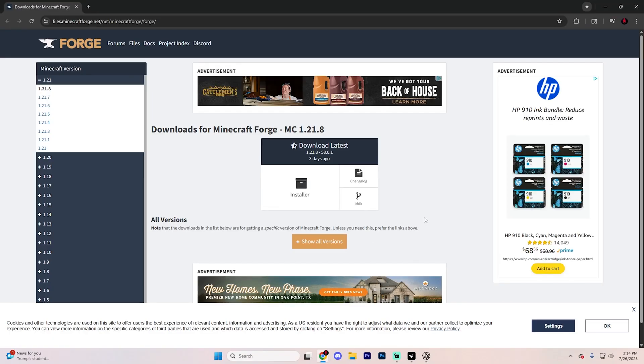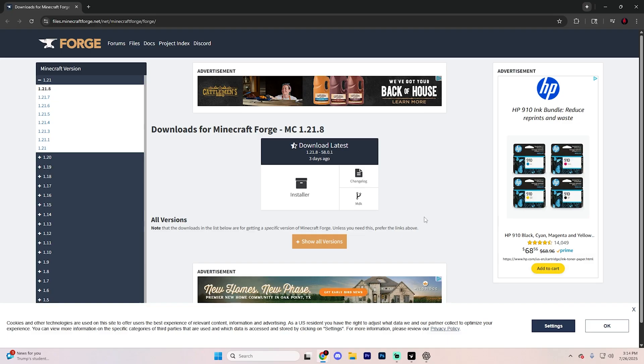From here, open up a web browser of your choice, and we're going to go ahead and download Forge first. This is going to be the mod loader that we use.